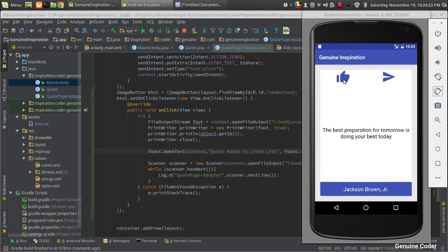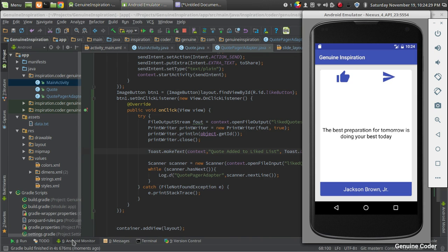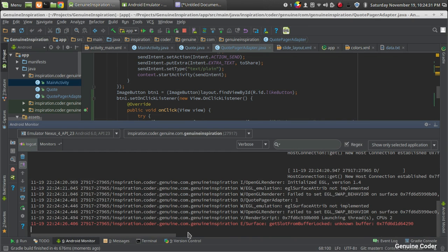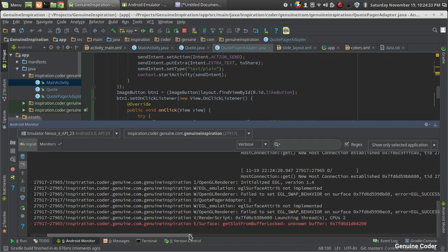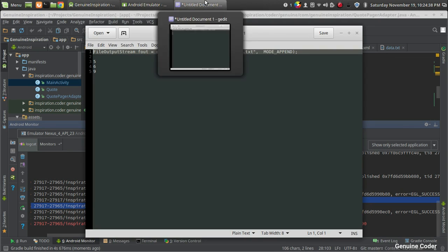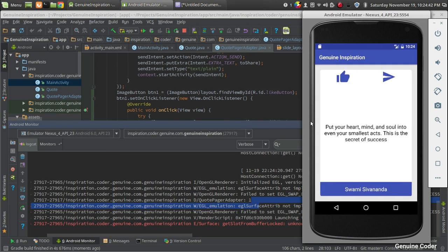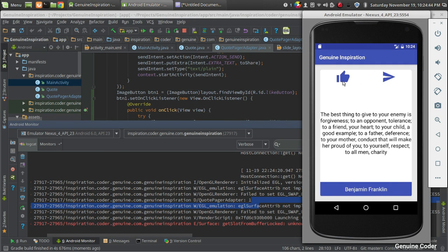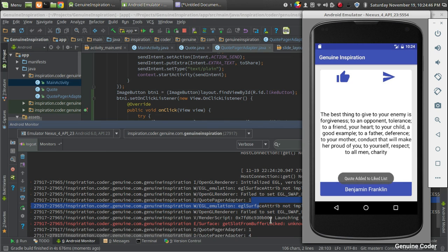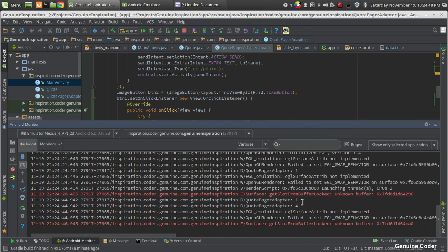Let's run the program. I press like on a code and it shows 'Code added to like list.' In the Android Monitor under CodePageAdapter, I can see it printed '1'. I go to another code and like it, and now it displays '1' and '4', meaning the first and fourth codes have been liked.